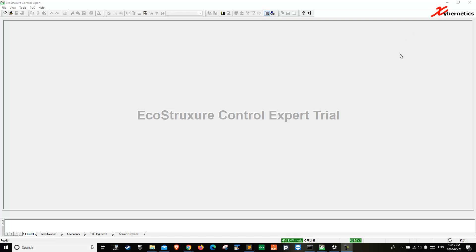Hello, good morning, good afternoon, and good evening. Today I want to talk about Schneider Electric Unity Pro.